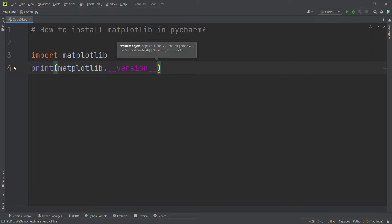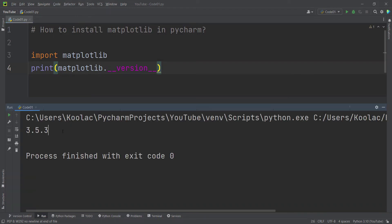If I run the code, you can see here's the current version of matplotlib which I'm installing. Now I really suggest you to watch this video, which is on the screen now.